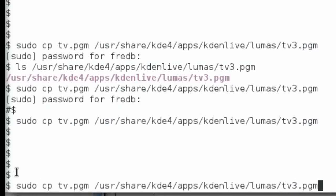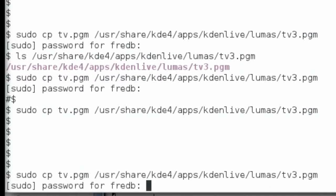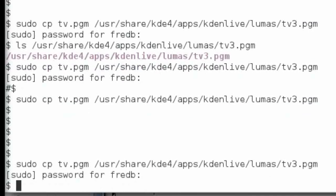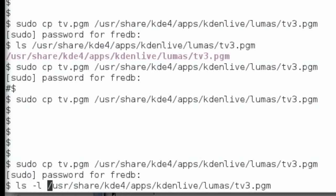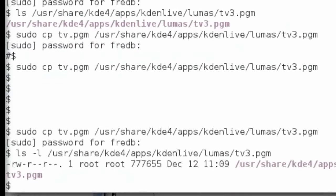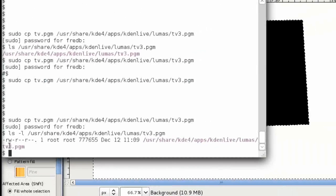You've got to be root in order to copy into that directory, so I'm using the sudo command preceding it. I'm just going to hit return on that, enter my password to confirm it, and it's done. If we just have a quick check, there's the file, so it's copied in nicely.